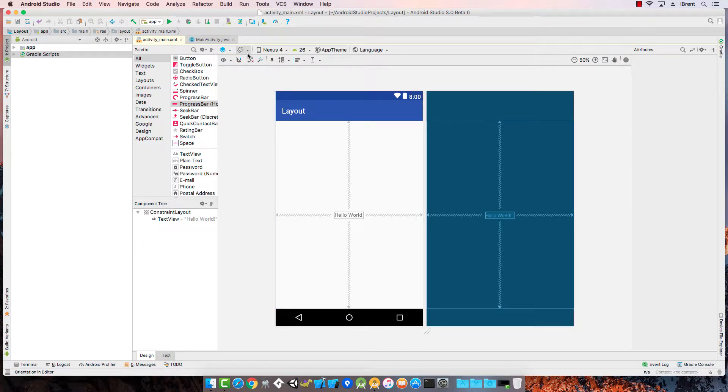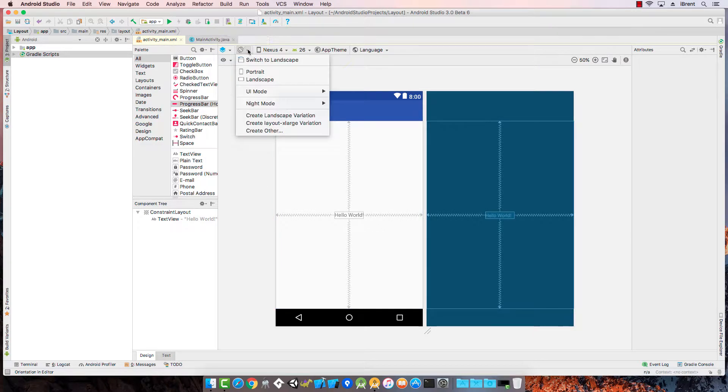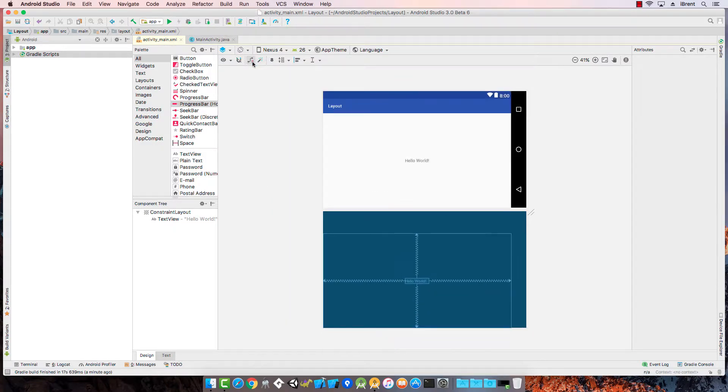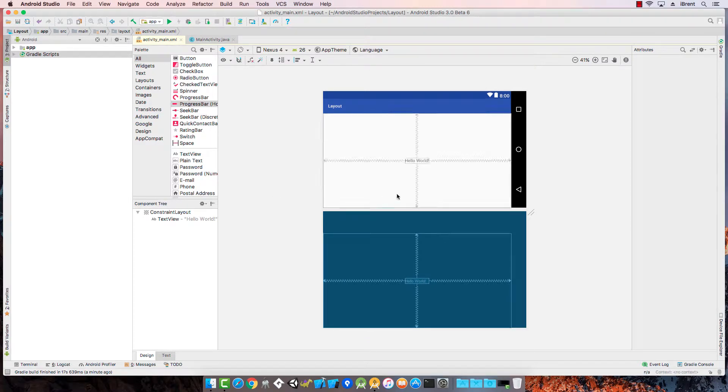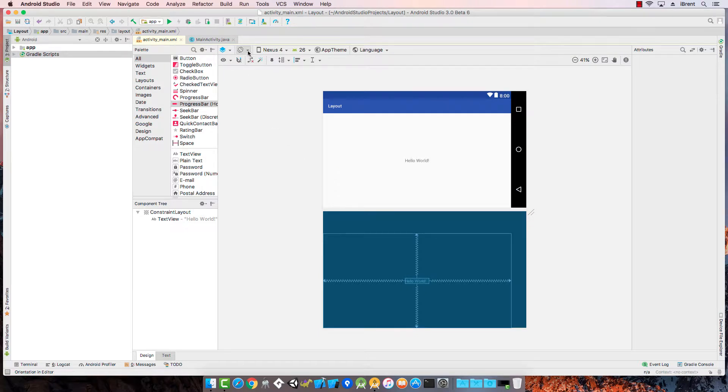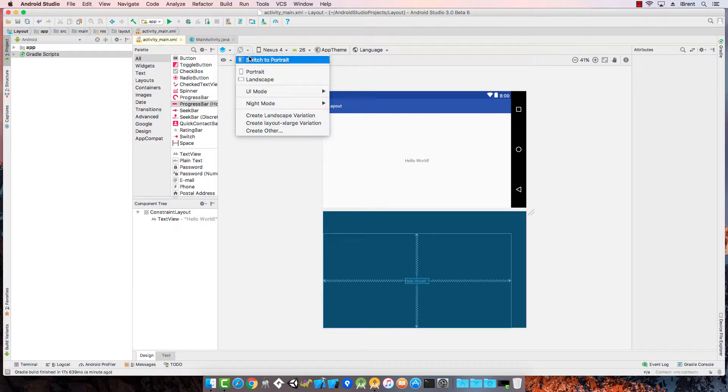If I come over here to my orientation button and I switch to landscape, it's going to automatically center and follows exactly what we want. Let me go back.